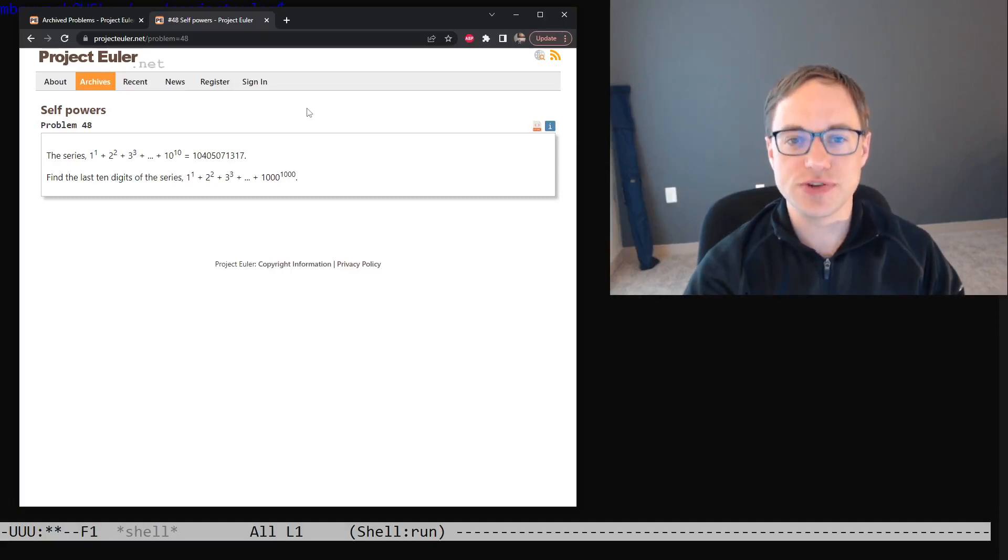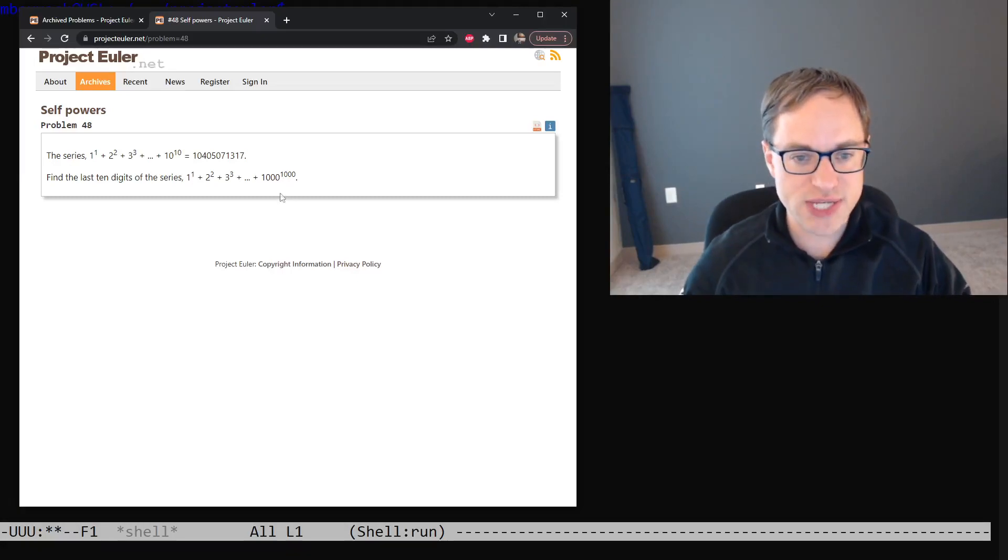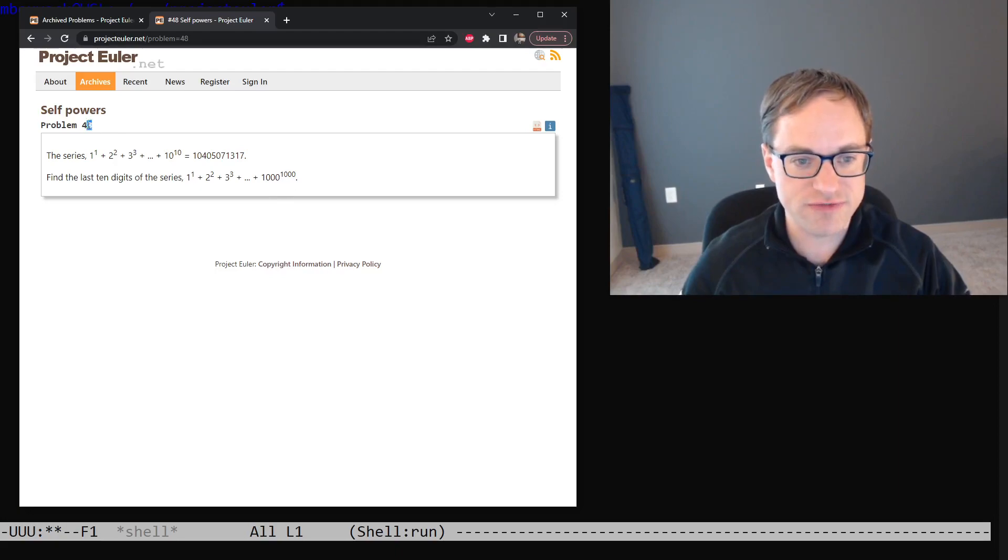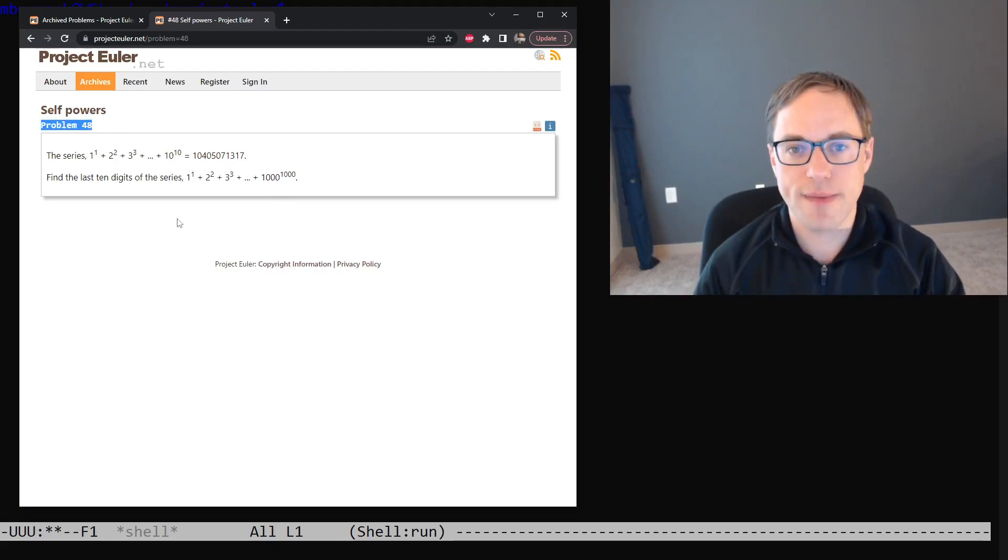Good afternoon, Internet. I am Matt Booyak, and in this video we'll be taking a look at the 48th problem from the Project Euler Problem Archive.